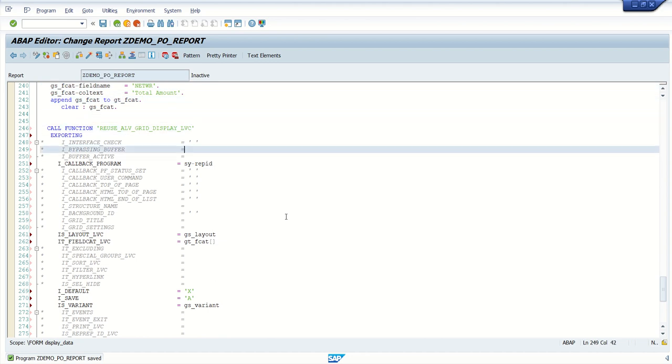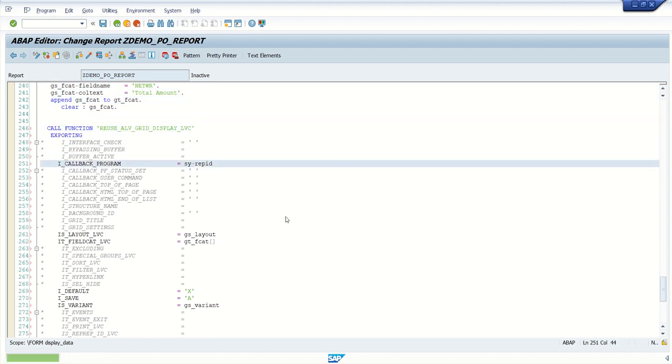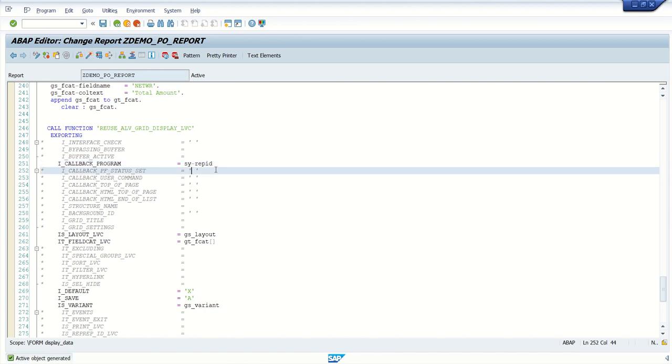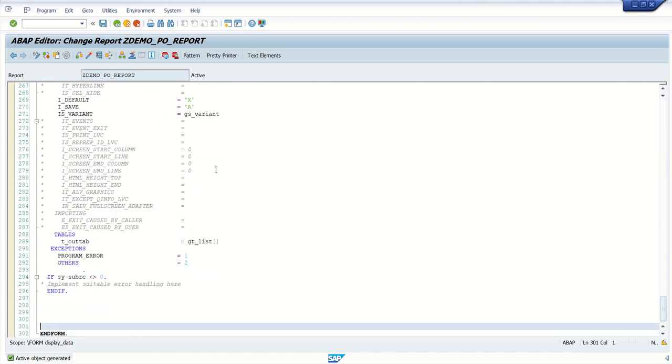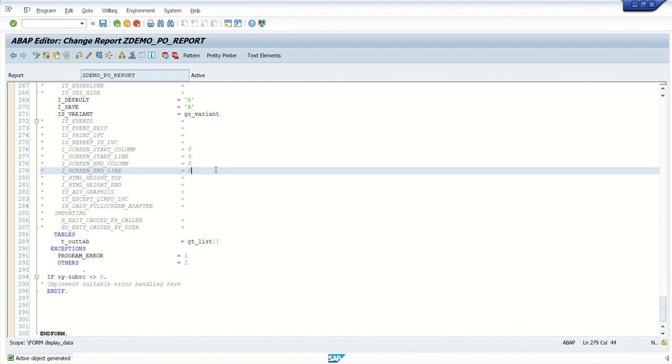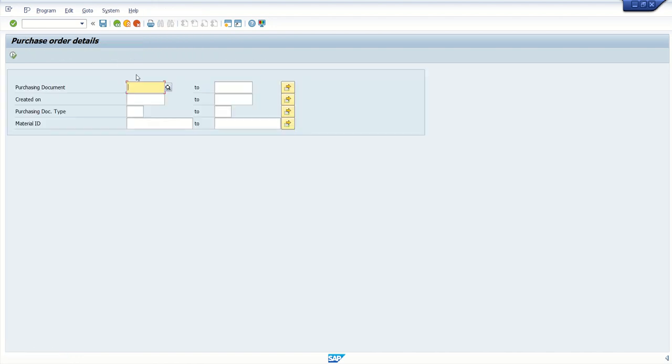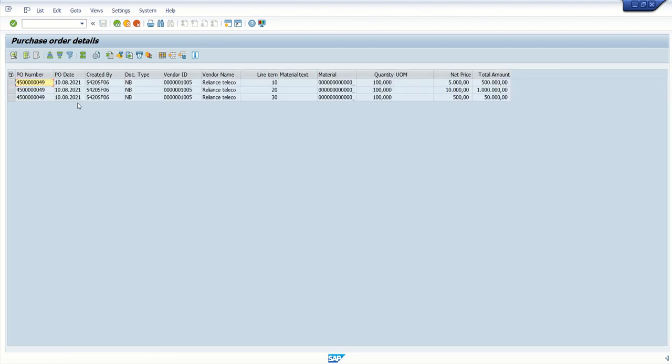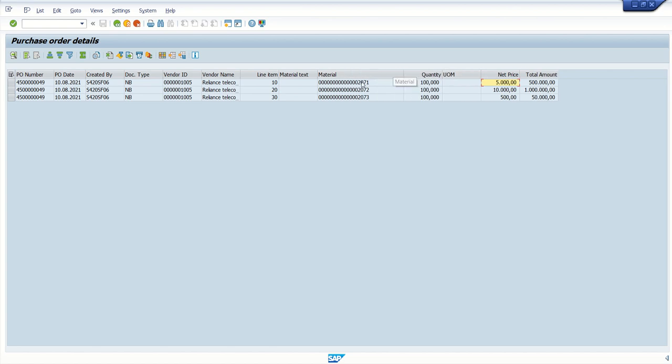Now save, check and activate. So now the program is activated without any error. Now let's do some testing. Press F8. Enter purchase order number. And click on execute. See, we are successfully able to see our output. So based on the columns we have added in the field catalog, we can see PO number, PO data created by all the fields we can see in the output.